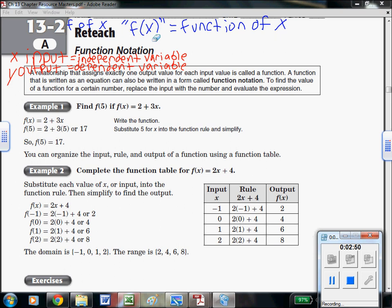As a brief reminder, what is a function? A relationship that assigns exactly one output value for each input value is called a function. Take a look at this input-output table: if you plug in 1, you're only going to get one output. One input gives you exactly one output. The process — times 2, then add 4 — that is the function, that is the relation. Because an input only gives us one output, that makes this relationship a function.